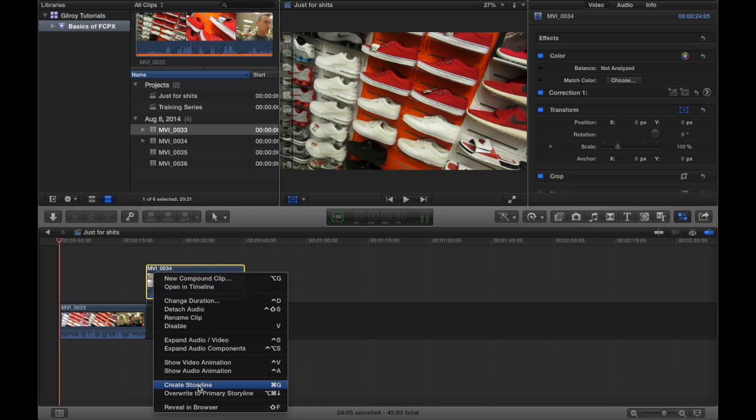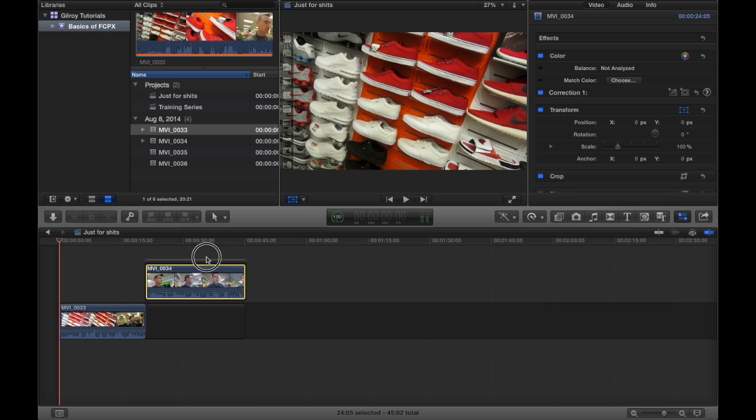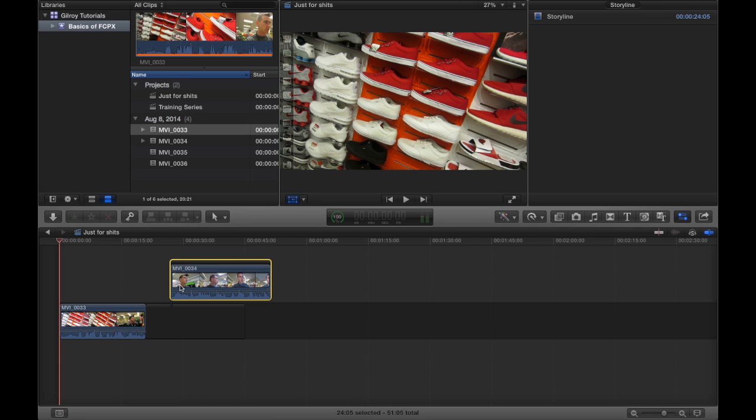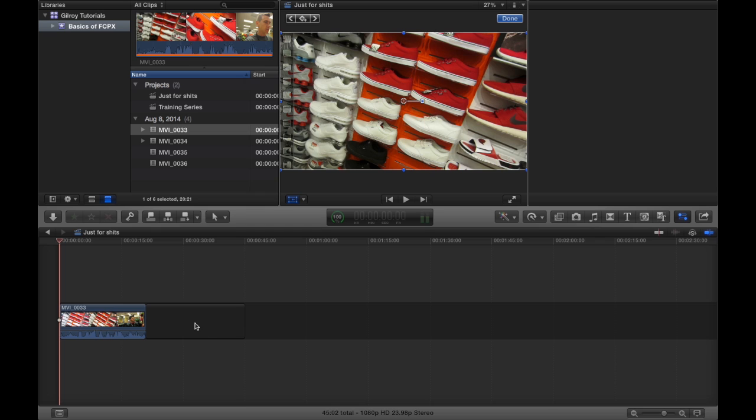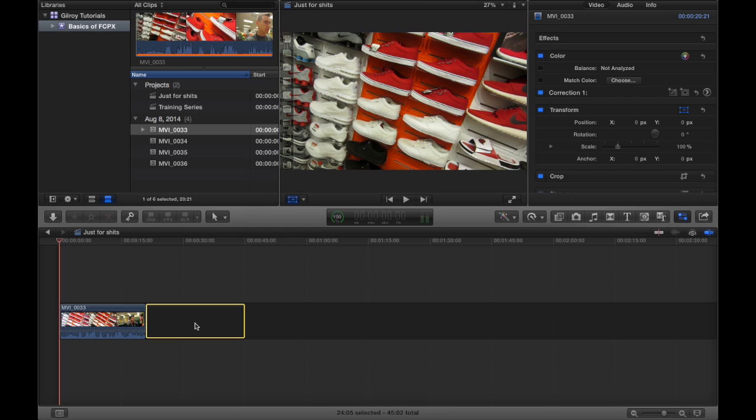You can create other storylines. Like say this one's above the storyline, you can say create storyline. And we can have two different storylines up here. This is kind of an advanced technique, but we'll get into that later.